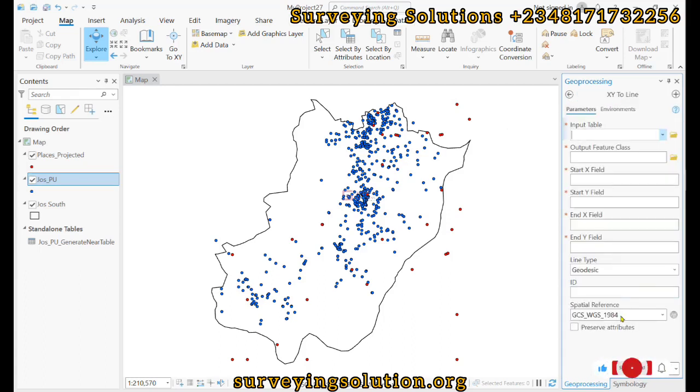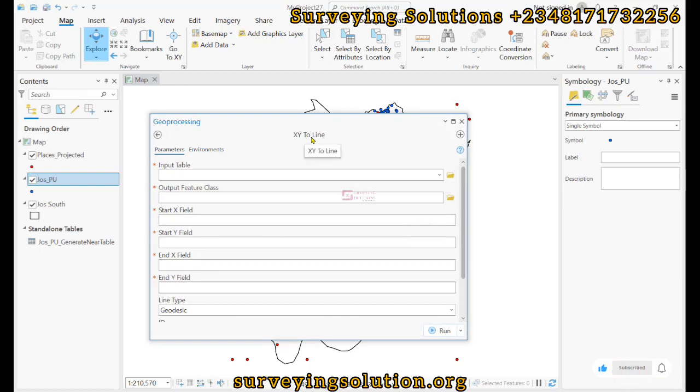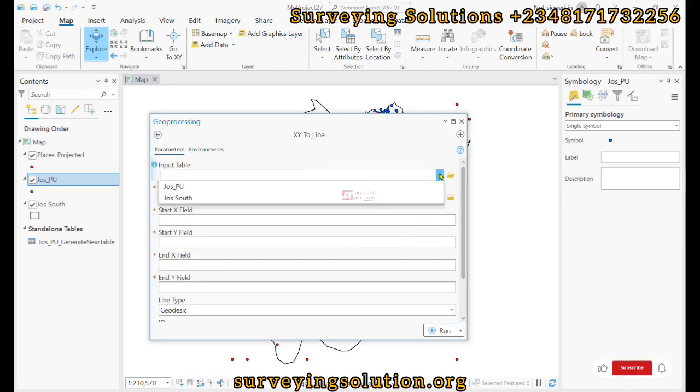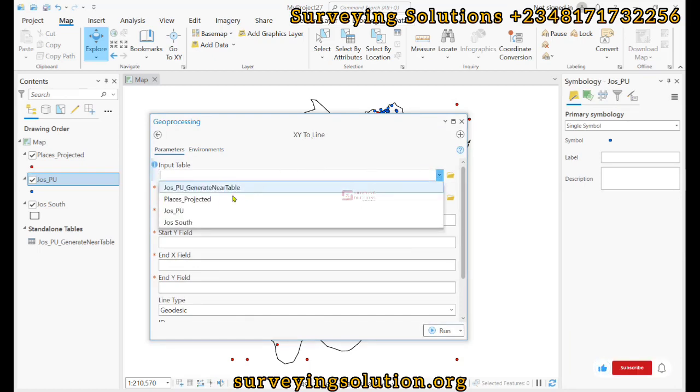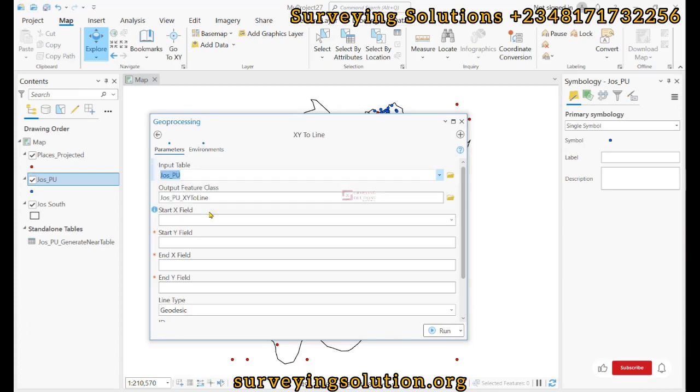I'll still decide to close this. So now we are going to input the parameters of this XY to Line tool. The input table will be the Jigawa polling unit.